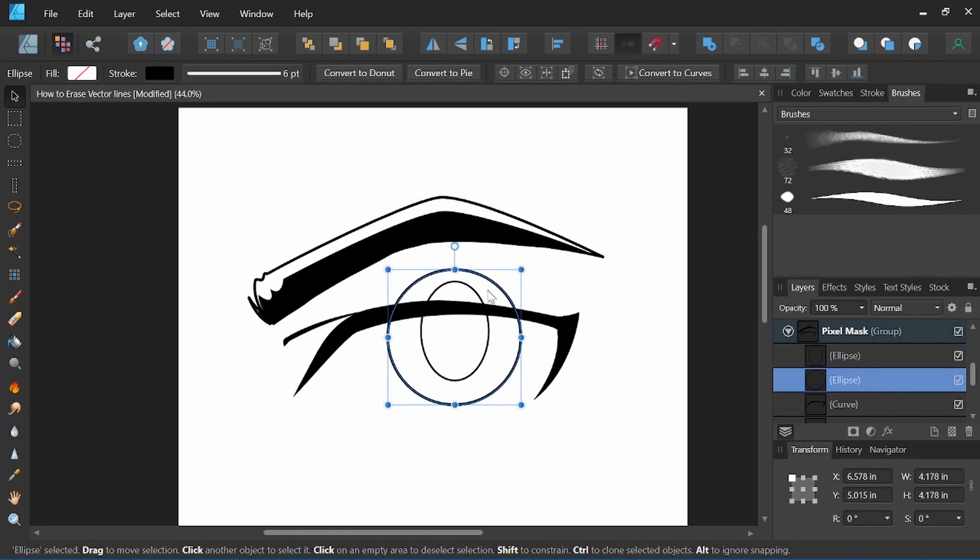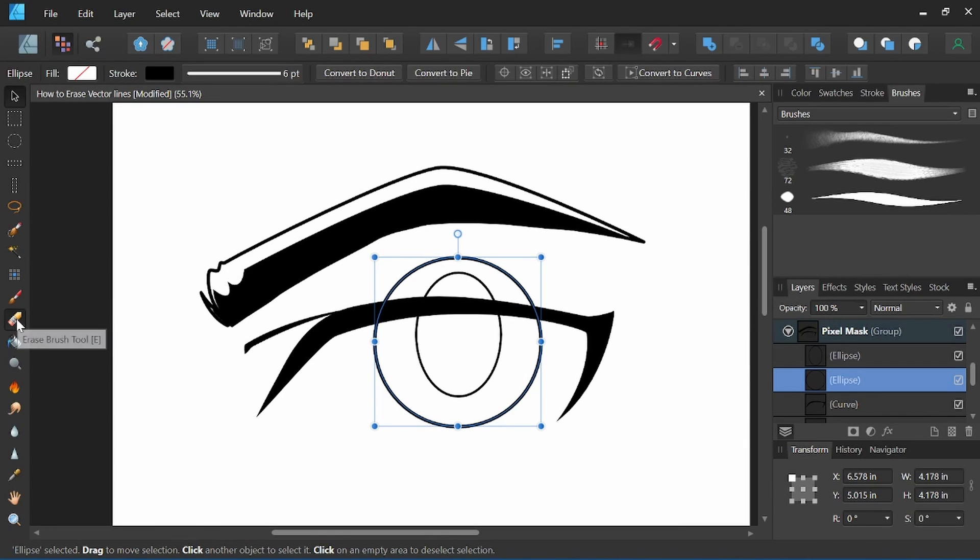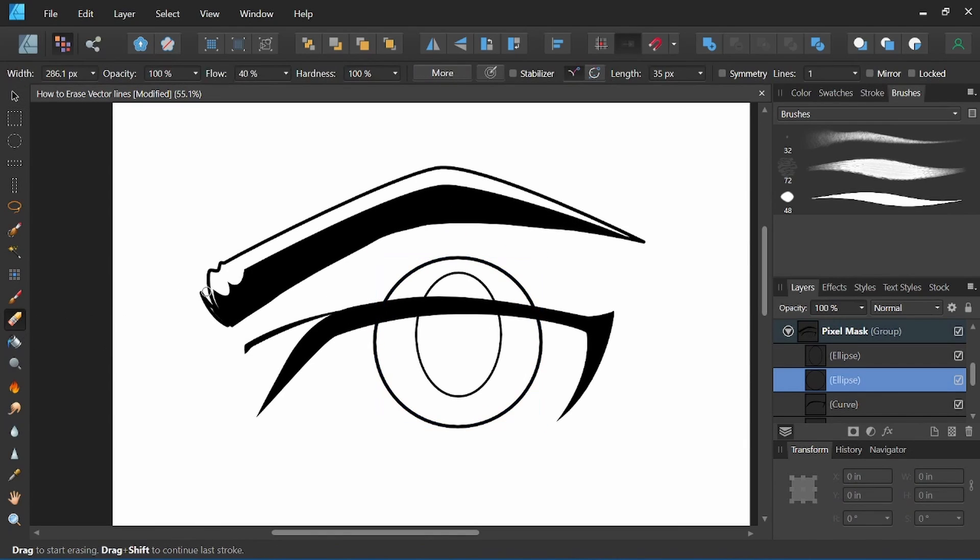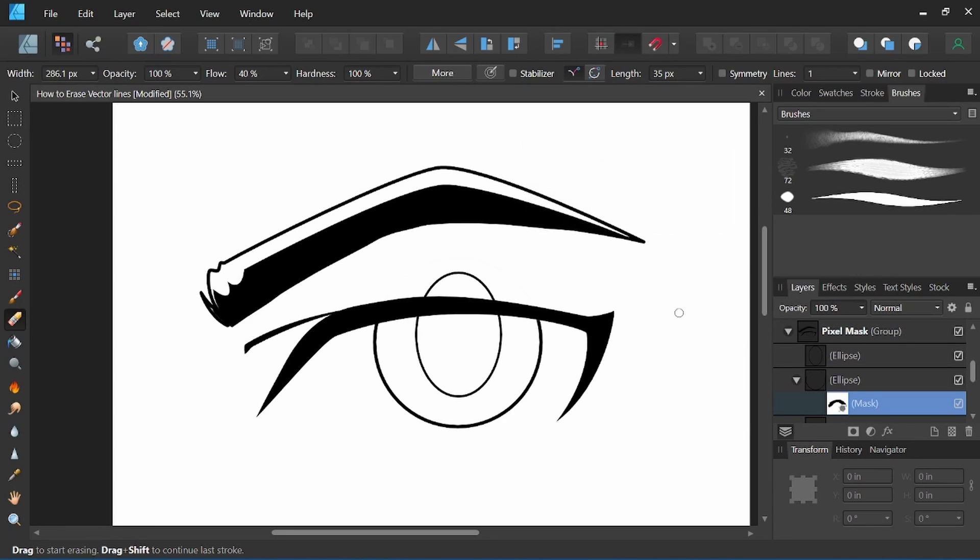So now I've got this circle selected here. I'll simply come over to the eraser tool and begin erasing that line. The assistant here is telling us that it created a new pixel layer for us to do the erasing.